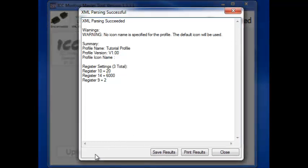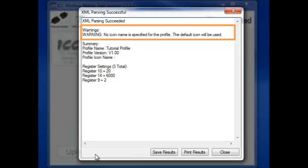The Results window has three main sections. The Errors and Warnings section tells us if there is anything wrong with the file or if there is anything we should be aware of. In this case, we did not specify an icon for the profile, so the default one will be used.